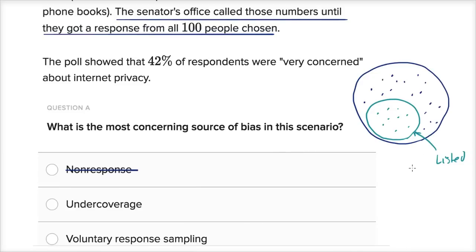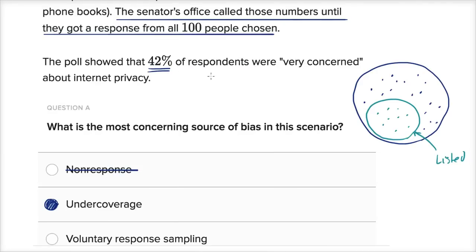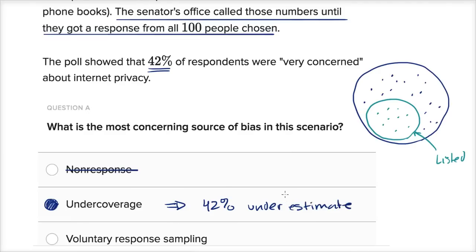Why is that important? People who decide not to list in the phone book, or who don't even have a landline, might be a little more concerned about privacy than everyone else — they explicitly chose not to be listed. So under-coverage is definitely a very concerning source of bias here. We're missing out on people who might care about privacy. Because of under-coverage, 42% is likely an underestimate of the people concerned about internet privacy — probably a higher proportion of unlisted or mobile-only people care about privacy.